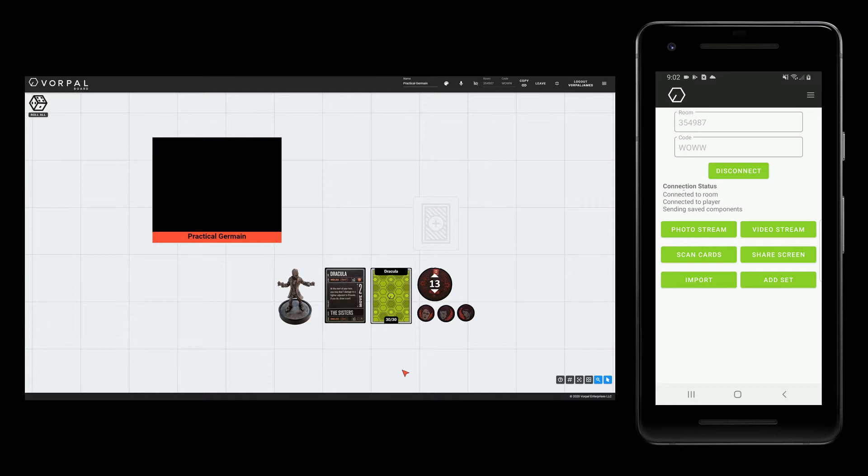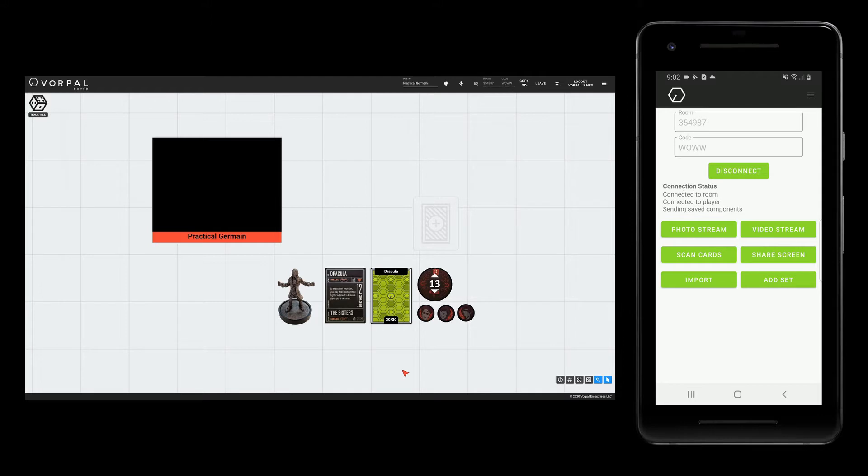Now let's say I want to be able to easily reuse all of these components for future games without worrying that some of them may be changed or deleted during play. That's where sets comes in.